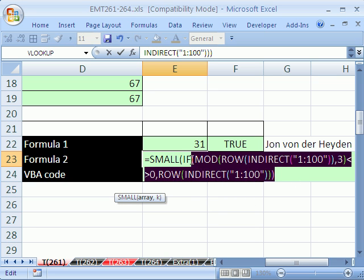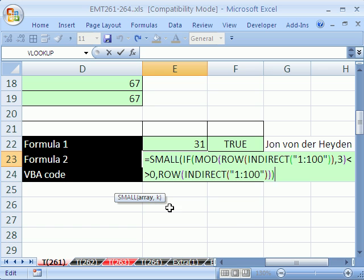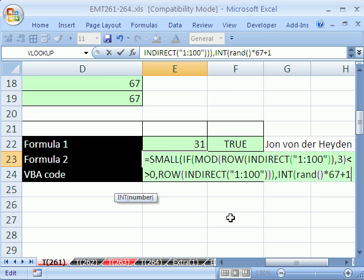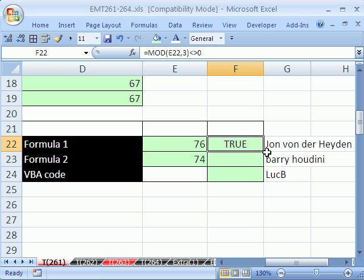If we highlight all the way to the IF and hit F9, we can see the bottom half: 43, 44, FALSE, 46, 47, FALSE. When we use SMALL, it will ignore those FALSEs. And since there are exactly 67, we can randomly select values from this array. Control-Z. With SMALL, comma, we use INT(RAND() times 67 plus 1) and close parentheses on the SMALL. A bunch of numbers with FALSEs — this last part will generate a number between 1 and 67, taking either the smallest or biggest. This is an array formula, so you have to hold Control-Shift-Enter. I'm going to copy this formula down and hit F9 a bunch — they're both working fine.